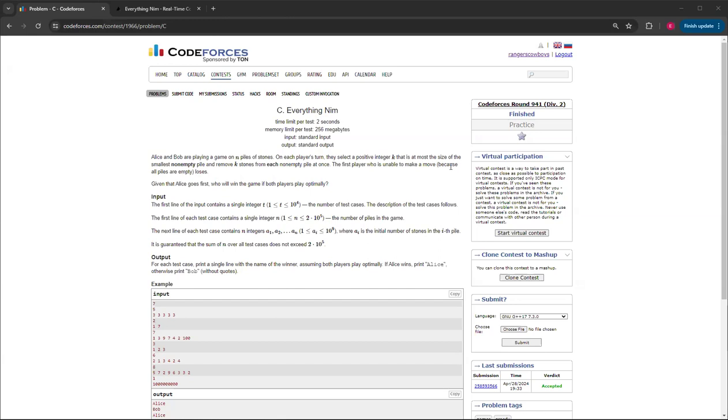So basically, Alice and Bob are playing a game that has n piles of stones. On each player's turn, they'll select a positive integer K that is at most the size of the smallest non-empty pile and remove K stones from each non-empty pile at once. The first player who is unable to make a move because all the piles are empty loses.